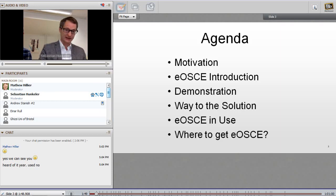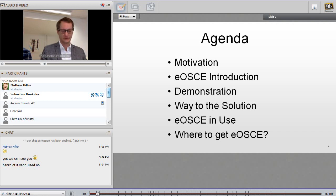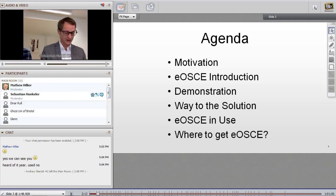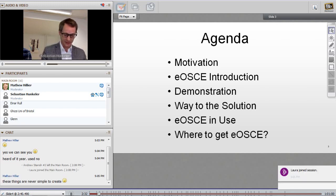Some words about the agenda today. We're going to tell you why we developed the system and introduce the process of using eOSCE, and make a demonstration with a few screenshots. Then we're going to tell you how we developed the whole system. It was not quite a straightforward process — it took quite some unexpected turns. We had a very strong user-centered development focus, so it was not clear from the beginning in which direction it would develop.